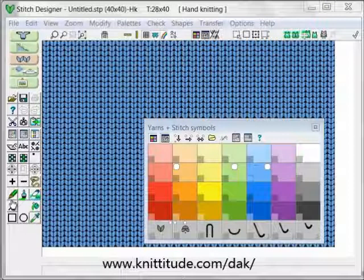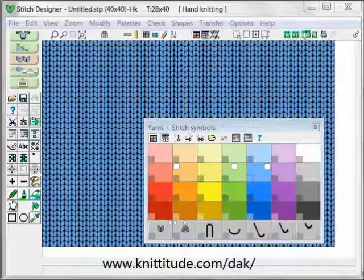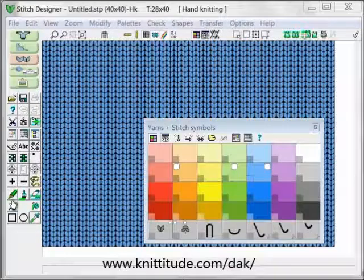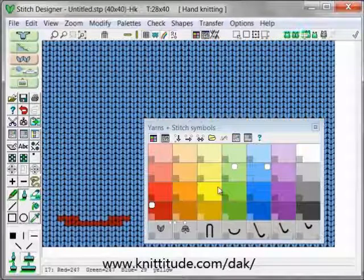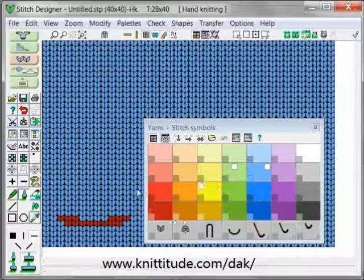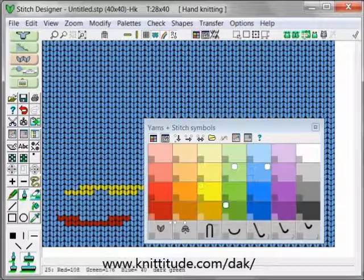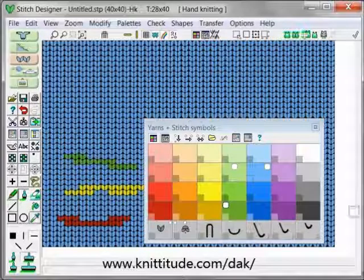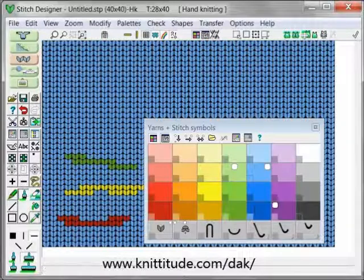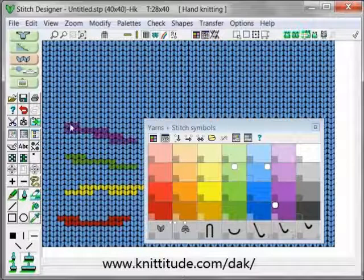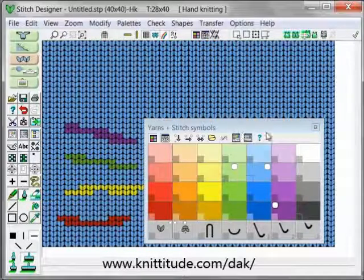I'm going to use my brush and pick up a couple of colors just so that we have a couple of colors in our sample. Let's pick yellow, a green, and let's say purple. Kind of an avant-garde pattern but it works.